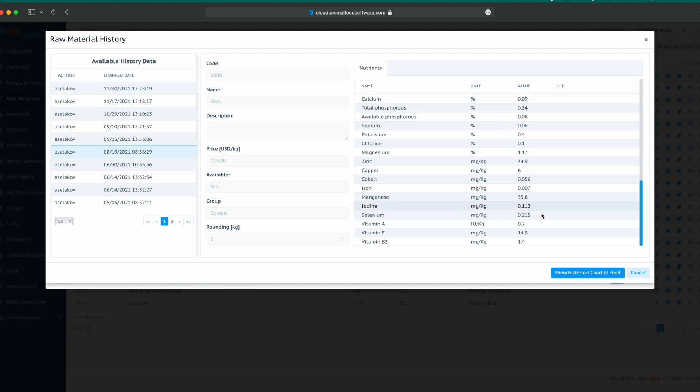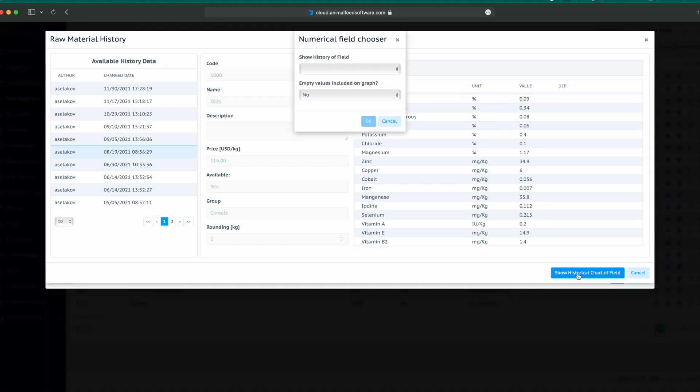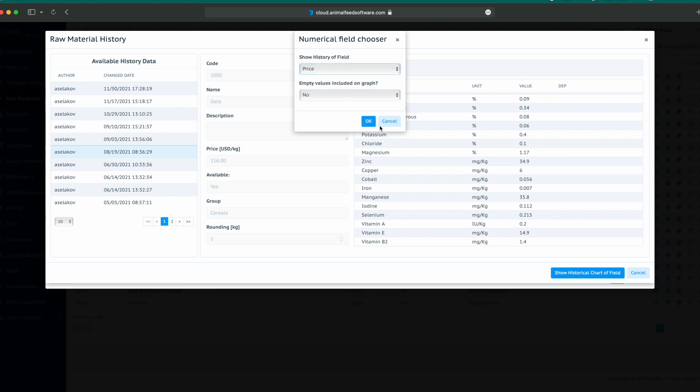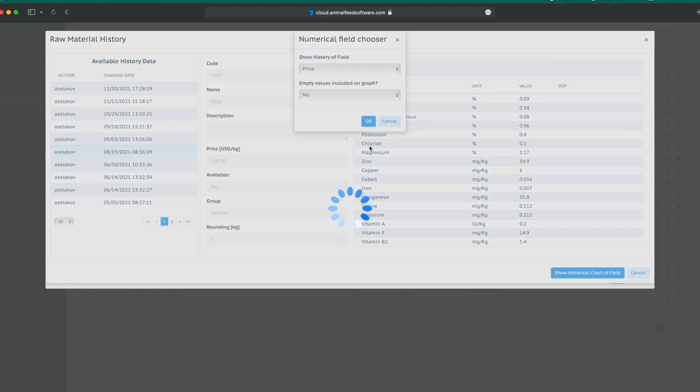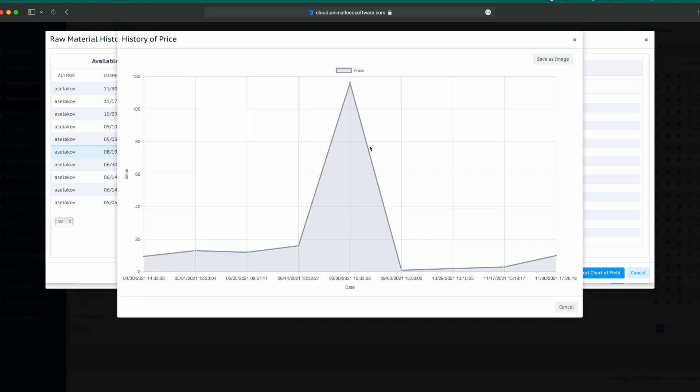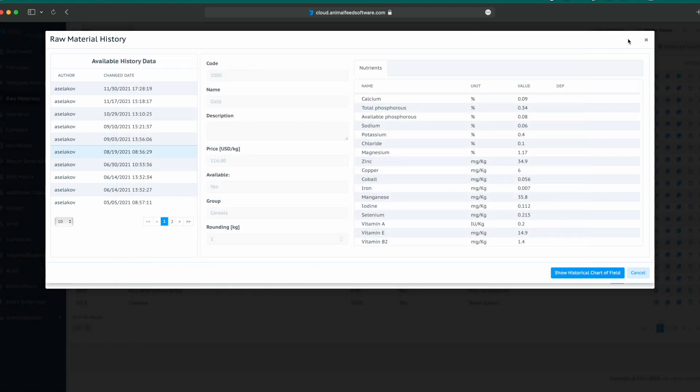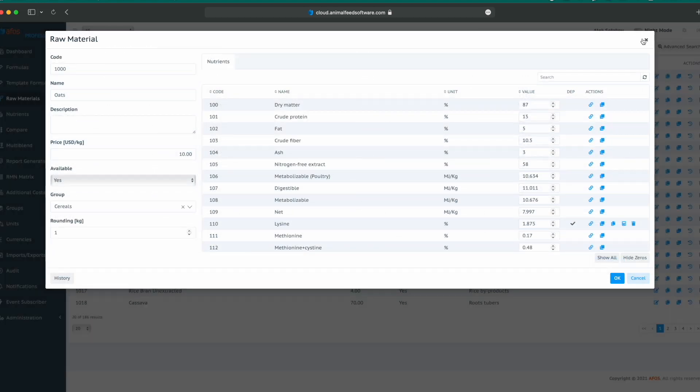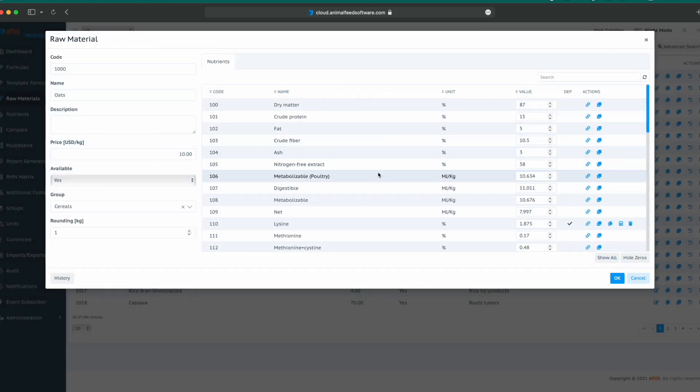We can show historical values in the form of a chart. For example, we can select price, click OK, and now we see the price history for the selected raw material. We can save that chart as an image. For every raw material and every nutrient, we can configure dependencies.